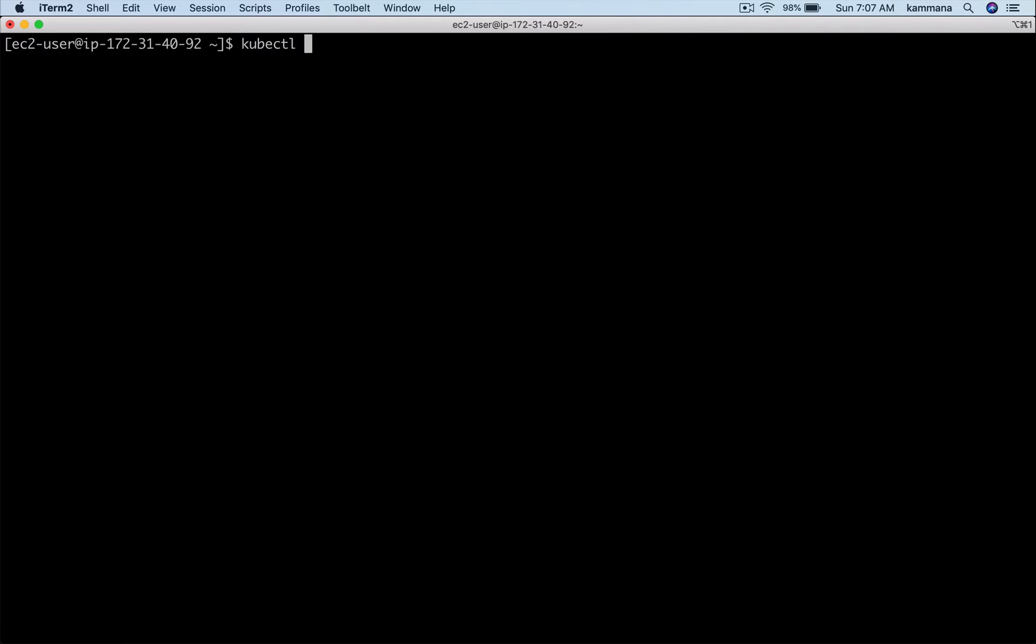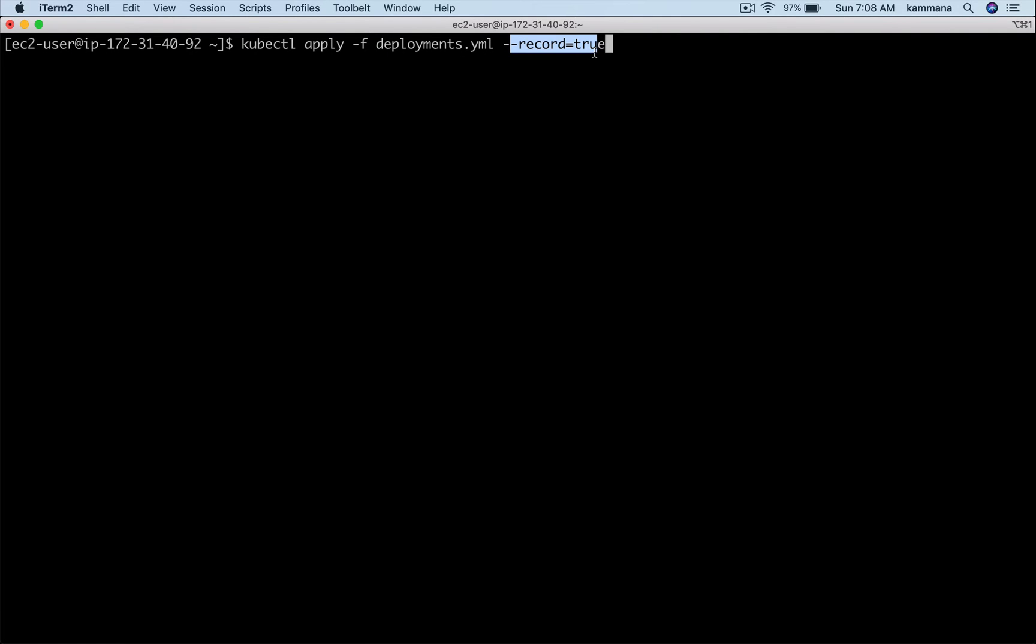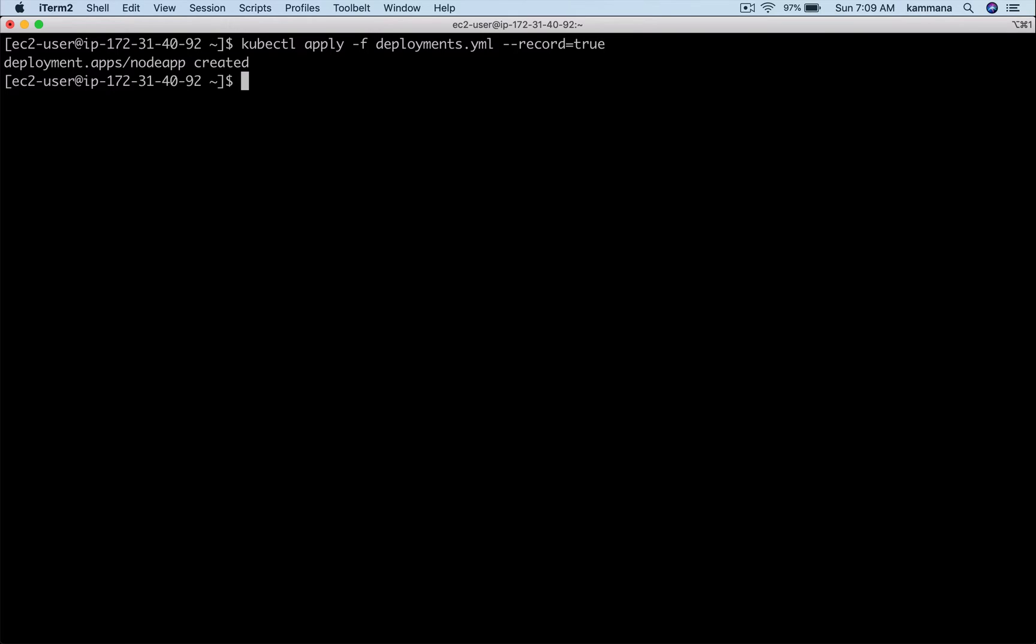Let's create the deployment object into the cluster. This is the command I want to use: kubectl apply -f deployments.yaml. I will also explain the usage of --record equals true a little later. I am deploying this application for the first time, meaning there are no pods before.